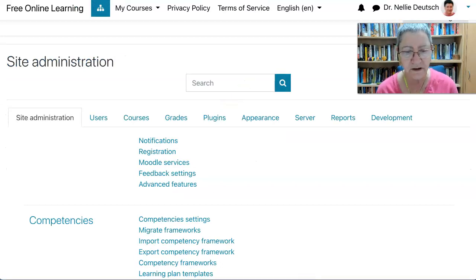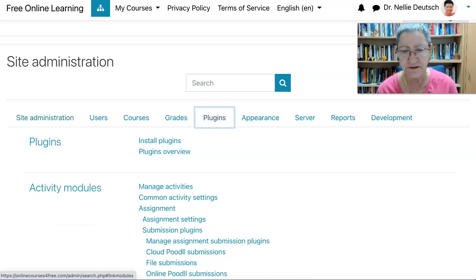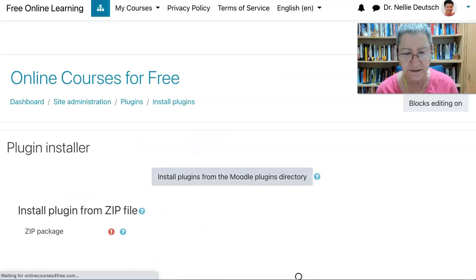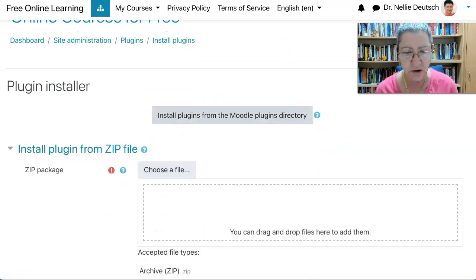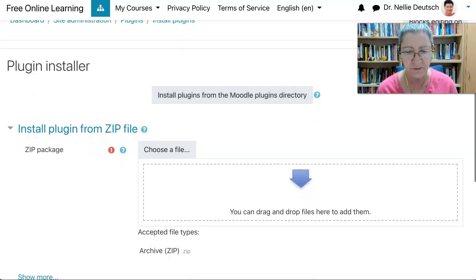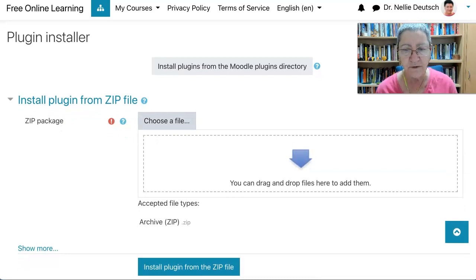I'm going to click on it and I'll have two options: one to download, one to install, and one to overview. I don't want to overview — I want to install. So I'll click on install. There are two ways: one is to install the plugin from the Moodle directory, and if you already have it installed on your machine, you can simply choose the file and install.